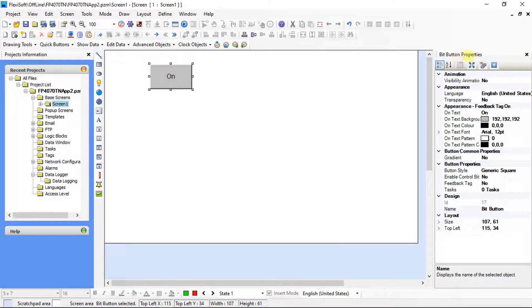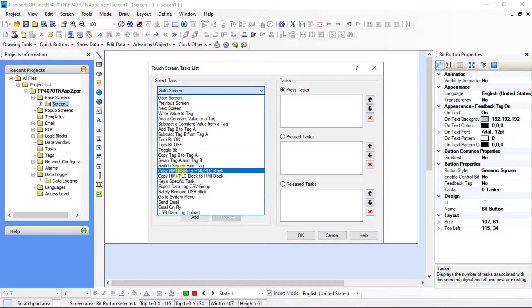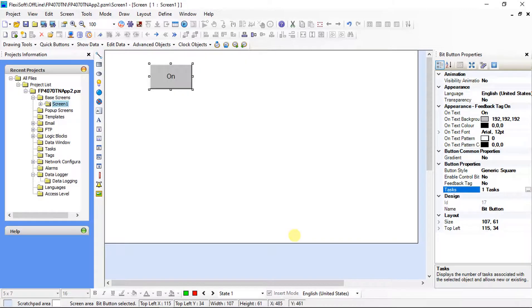Bit button properties is on screen. From button properties, select task and click here for opening task. Touch screen task list is on screen — select task. In that, select 'Safely Remove USB Stick' and click on the add button. The selected task is added into the press task. Click OK. In appearance, in front of on text, we can change the title of the button.